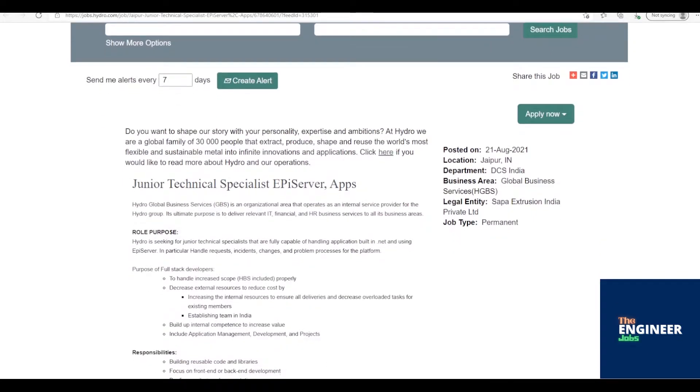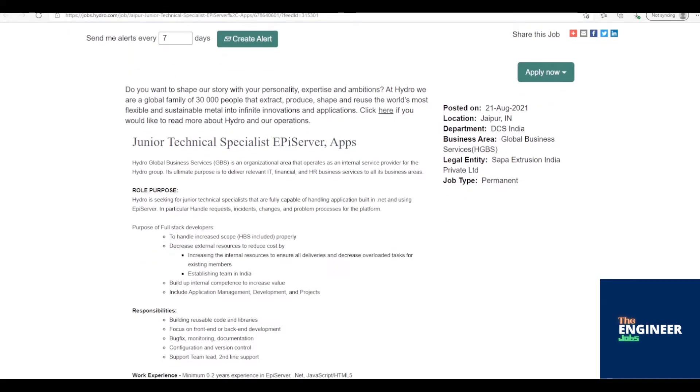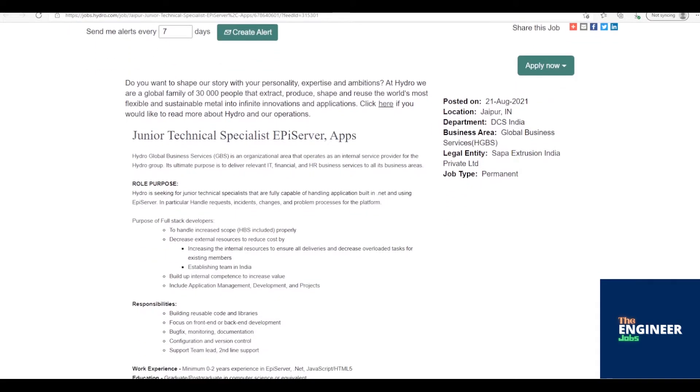Job Description: Hydro is seeking Junior Technical Specialists who are fully capable of handling applications built in .NET and using Episerver. In particular, handle requests, incidents, changes, and problem processes for the platform. To handle increased scope, HBS included properly.